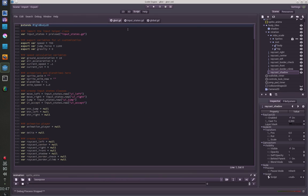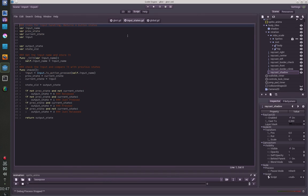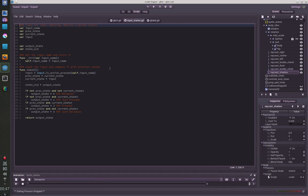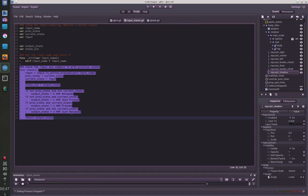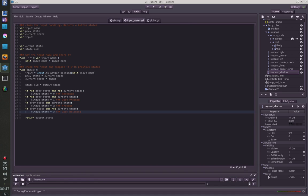I have also created a simple input states script because in Godot you have actions but you just know if you press a button or not, but you cannot check if the button was just pressed or is just released. So I have created this little class which gives me states from 0 to 3. And if you have a 0 it is released, 1 is just pressed, 2 is pressed, 3 is just released.